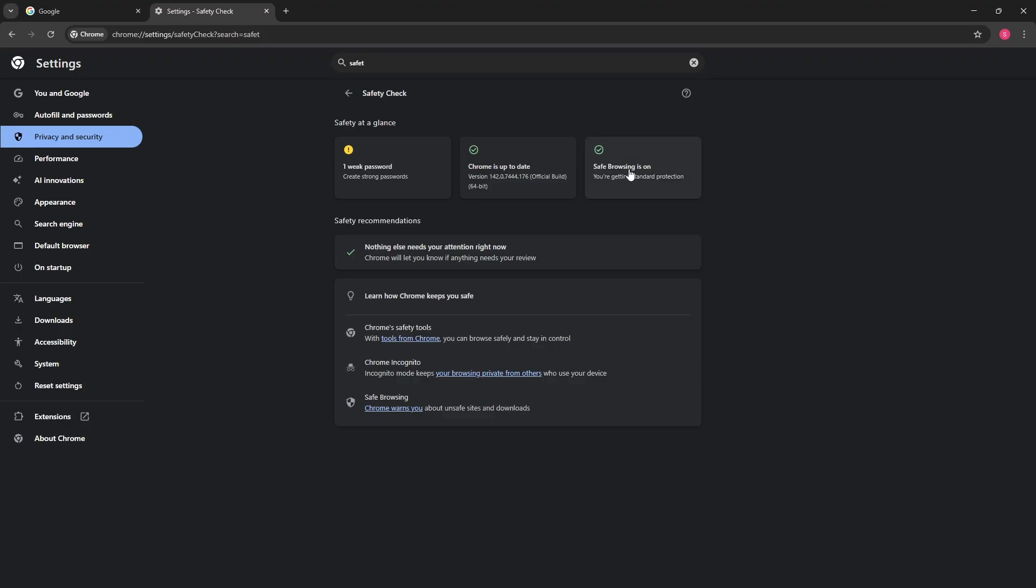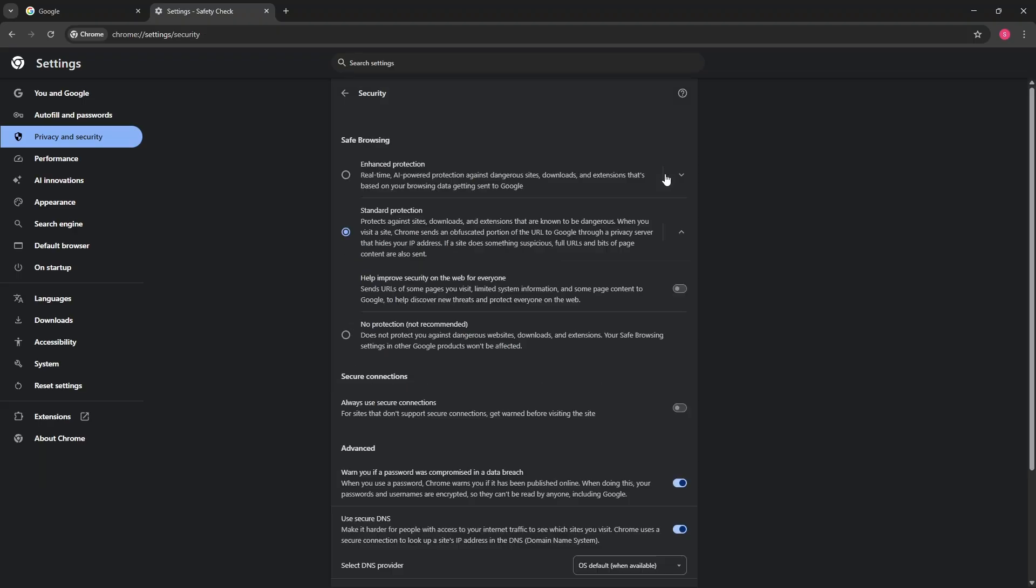Now over here as you can see, we have safe browsing is on, so we are getting a standard protection. Go ahead and click on this one, the safe browsing is on. And now from here guys, if you have the enhanced protection, it means that every download that you have will have a permission. But if you go for the standard protection, mostly this can fix the issue.